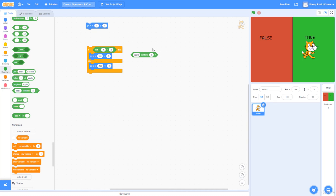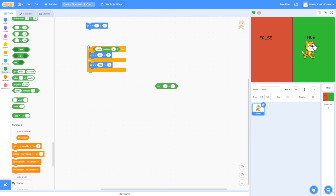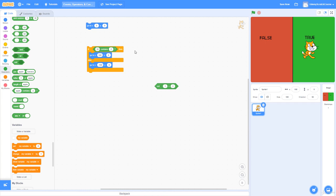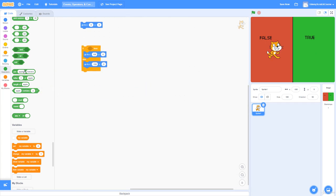'Contains' deals with strings. The first parameter takes a string input and the second takes a character. If 'apple' contains 'a' — true, because 'a' is in 'apple.' If 'apple' contains 'b' — false, 'b' isn't in 'apple.' If '10' contains '1' — true. If '10' contains '2' — false. String is the data type for the first parameter, character for the second.